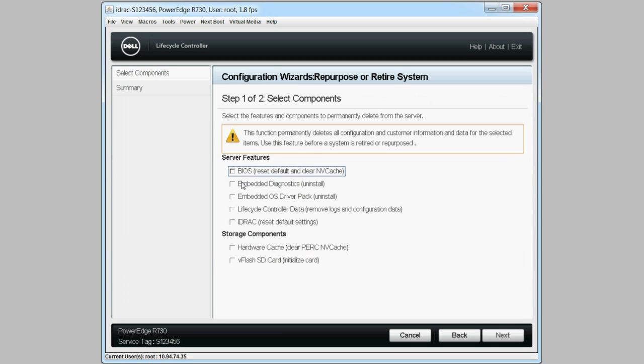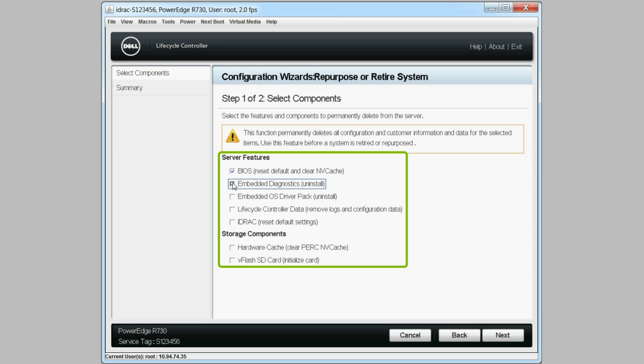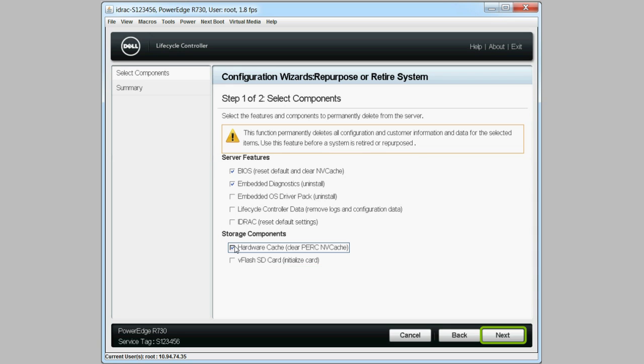In the Configuration Wizard, select the server features and storage components from the Select Components tab that you want to delete. And then when you're ready, click Next.